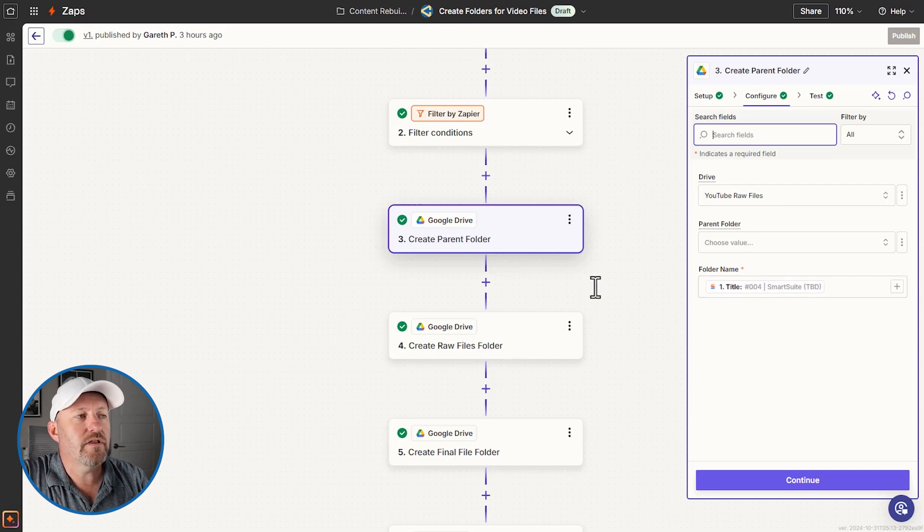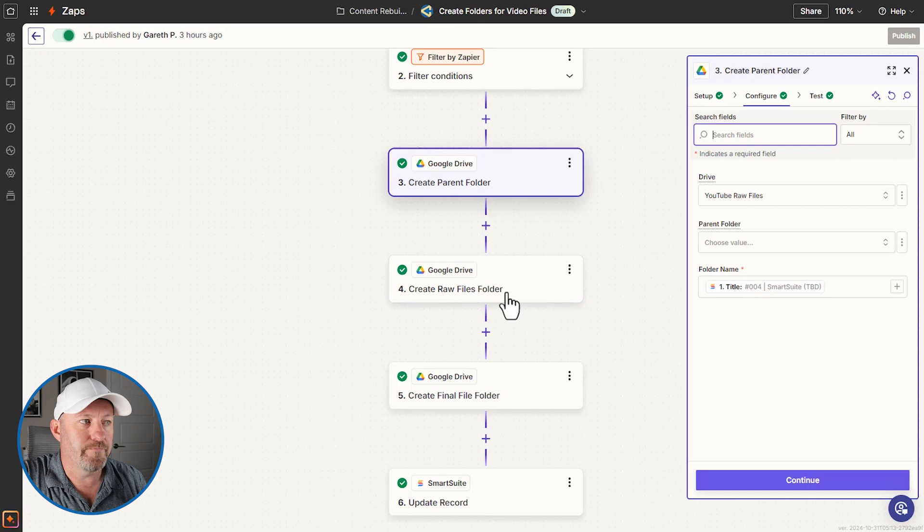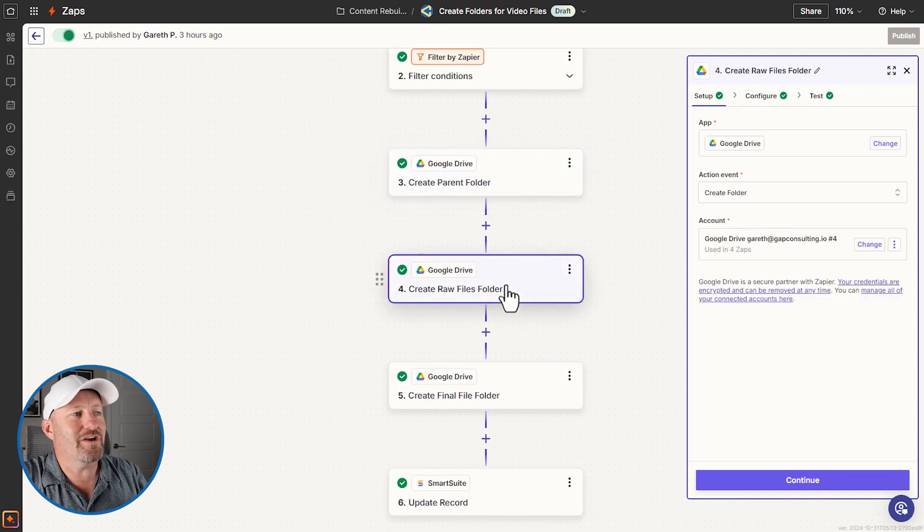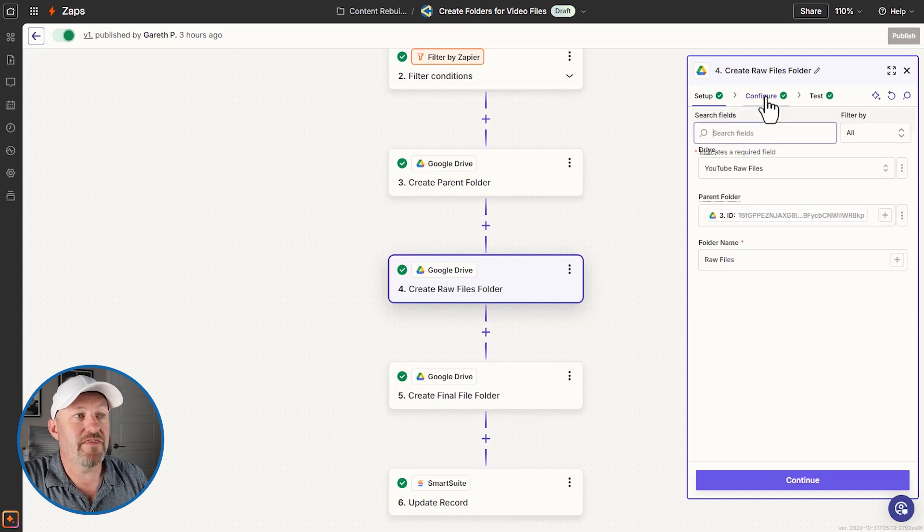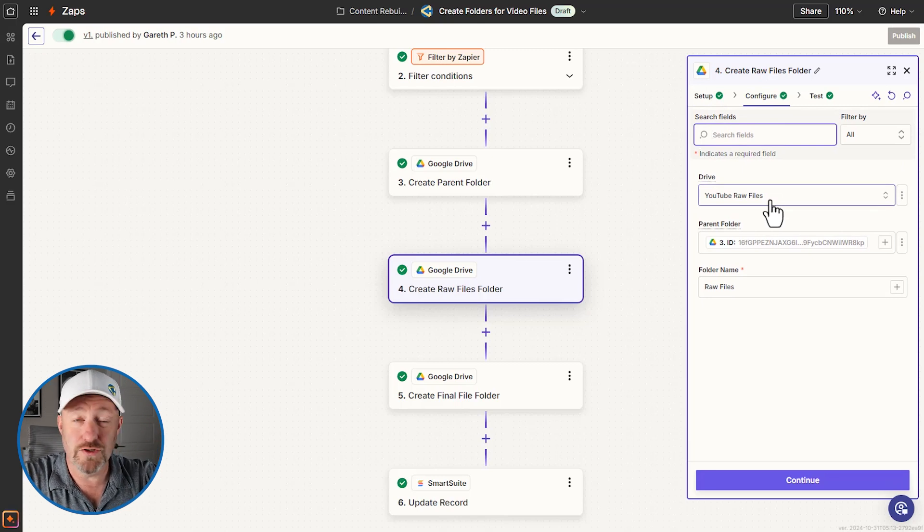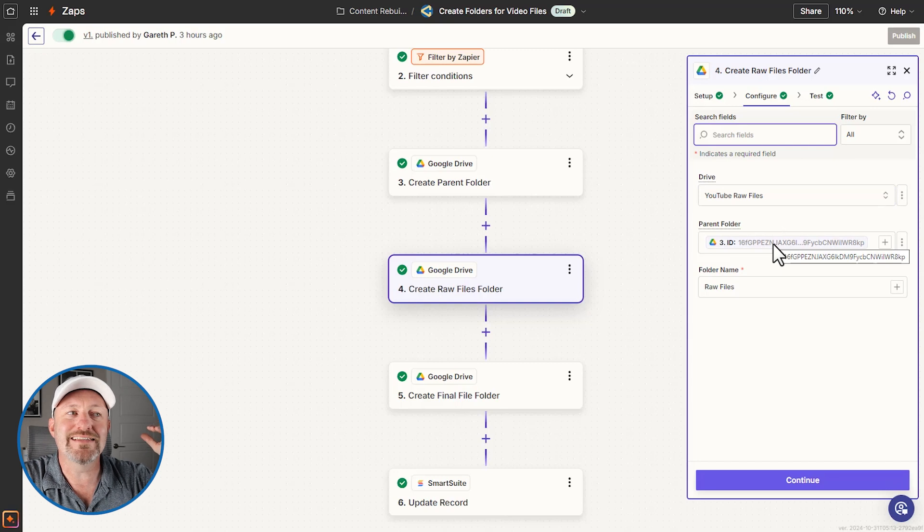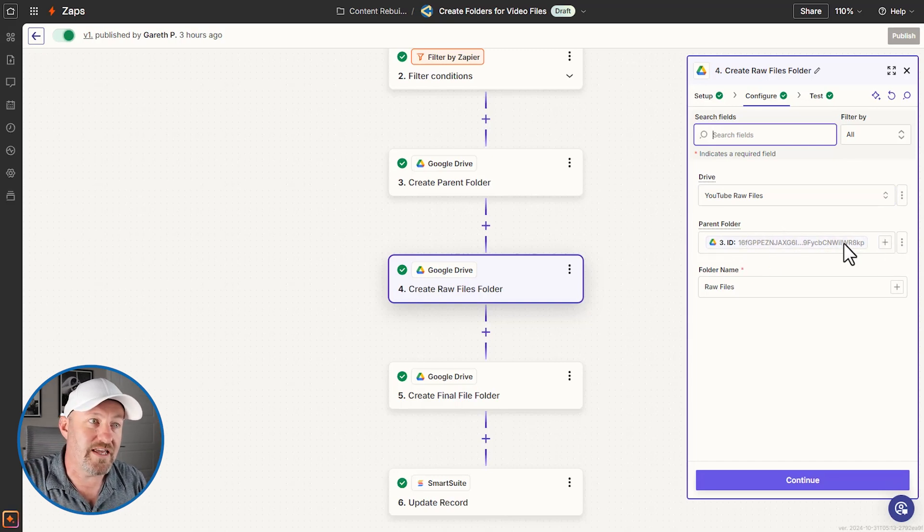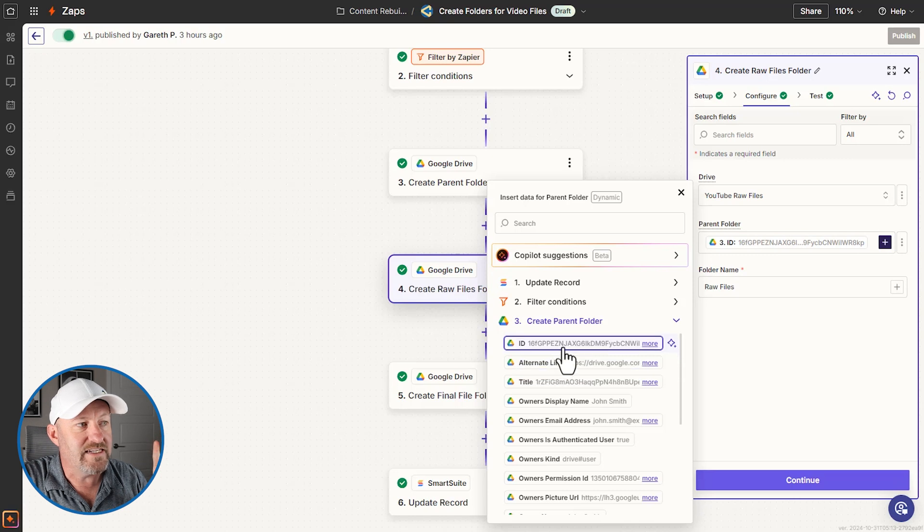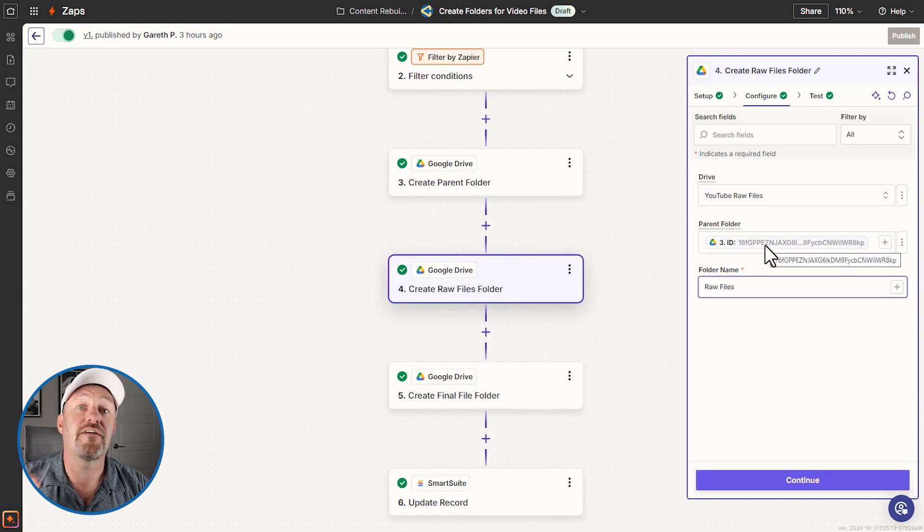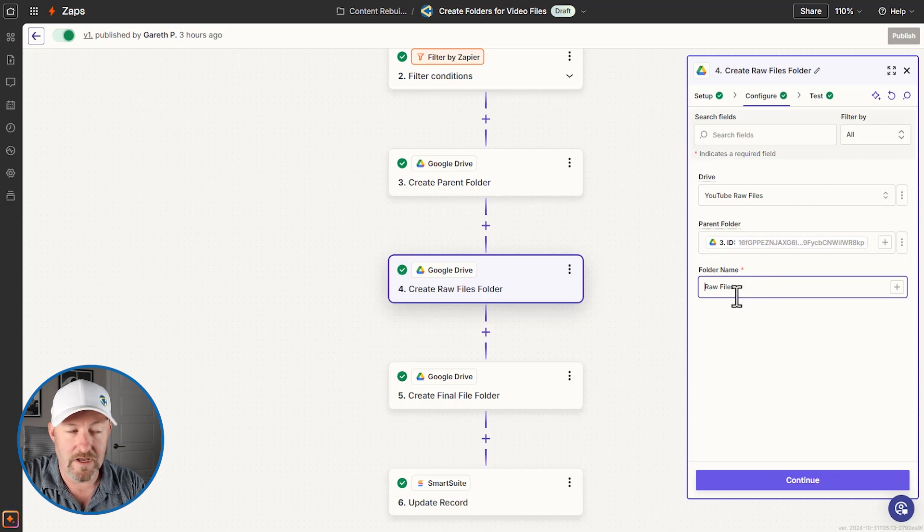And now we're going to dial in two layers deeper. Well, with one layer deeper, two times, we're going to say, now that we have that, we're going to create another Google Drive folder. We're going to create the raw files folder this time. And this time we're going to say the highest level drive is the YouTube raw files. But now we're going to build it. This is now going to be inside of the parent folder that we created in the previous step. So this is right here, dynamic data. We're bringing in the parent folder that was created in step three, and we are using the ID right here, map to that ID. And then the file that we build inside of it is going to be the sub folder called raw files.